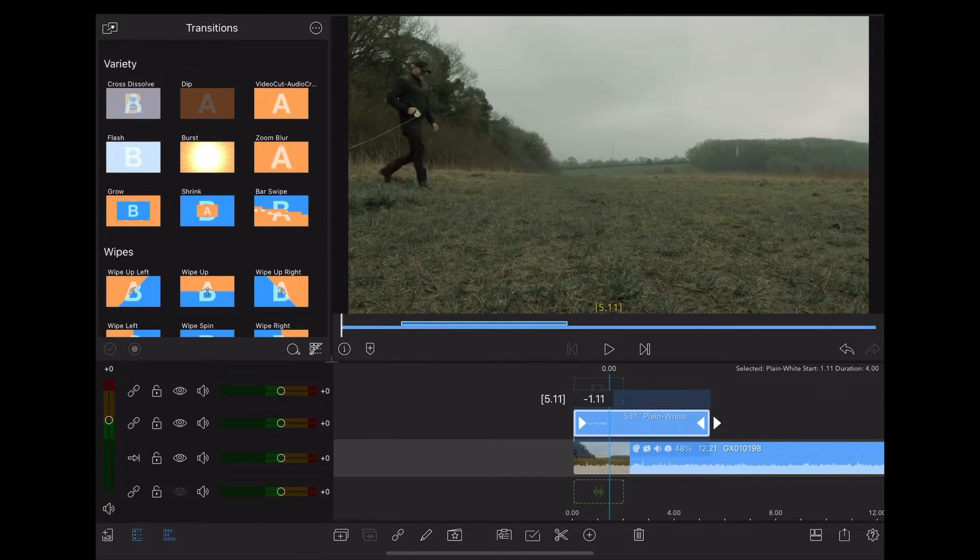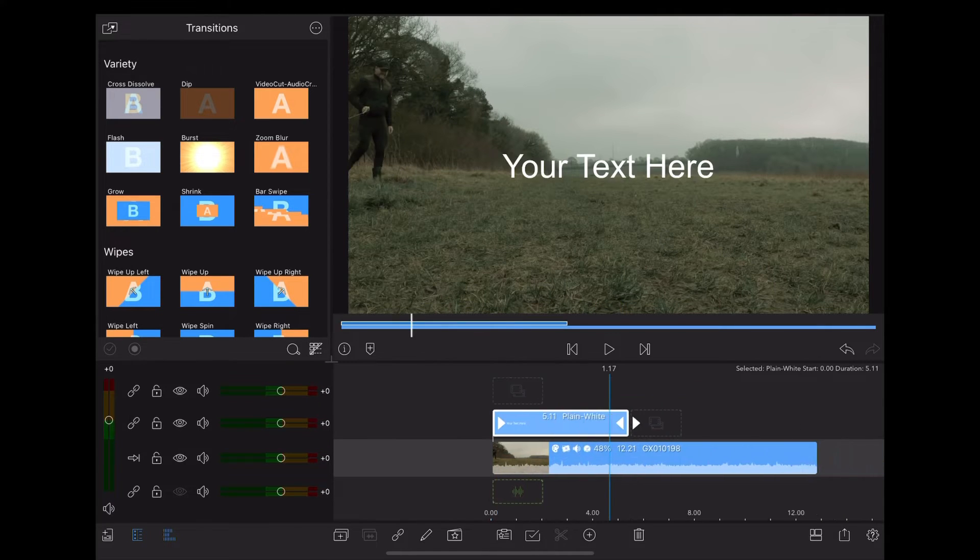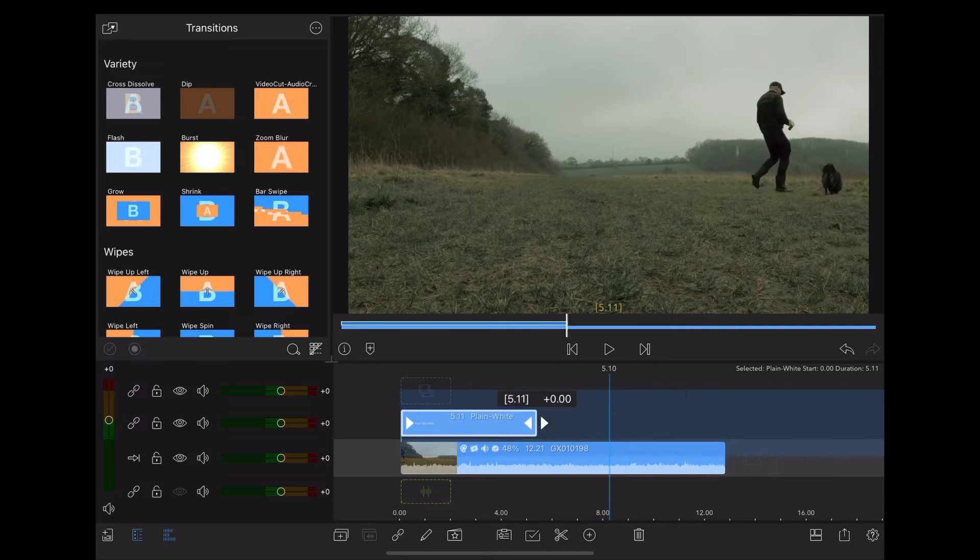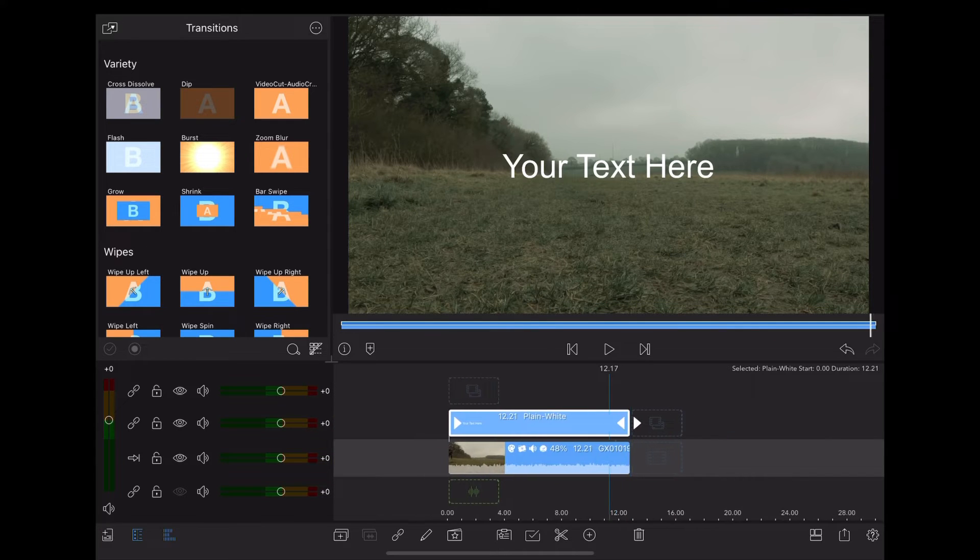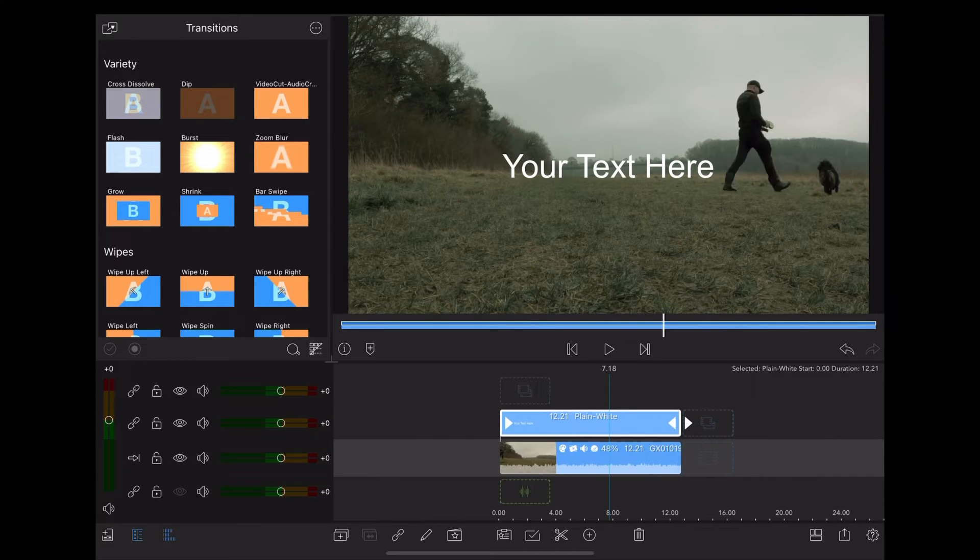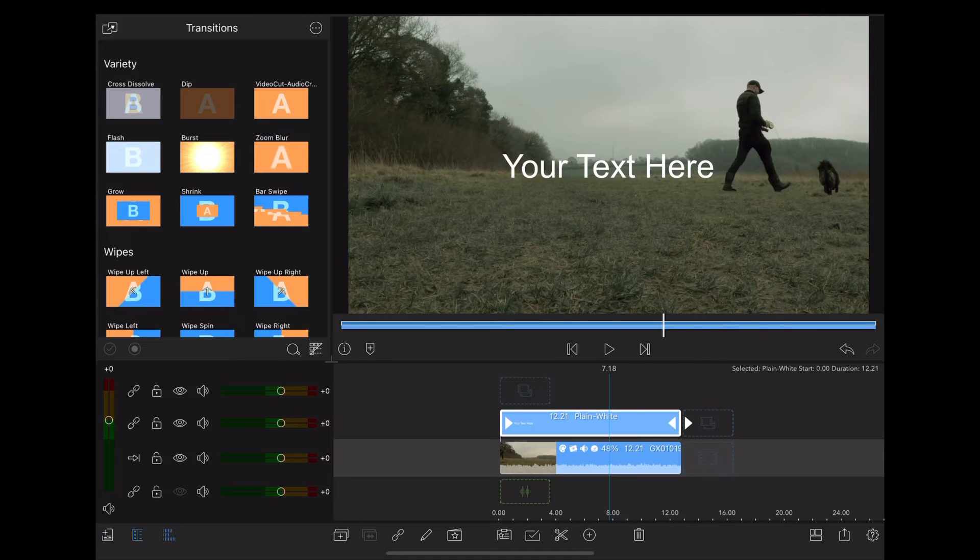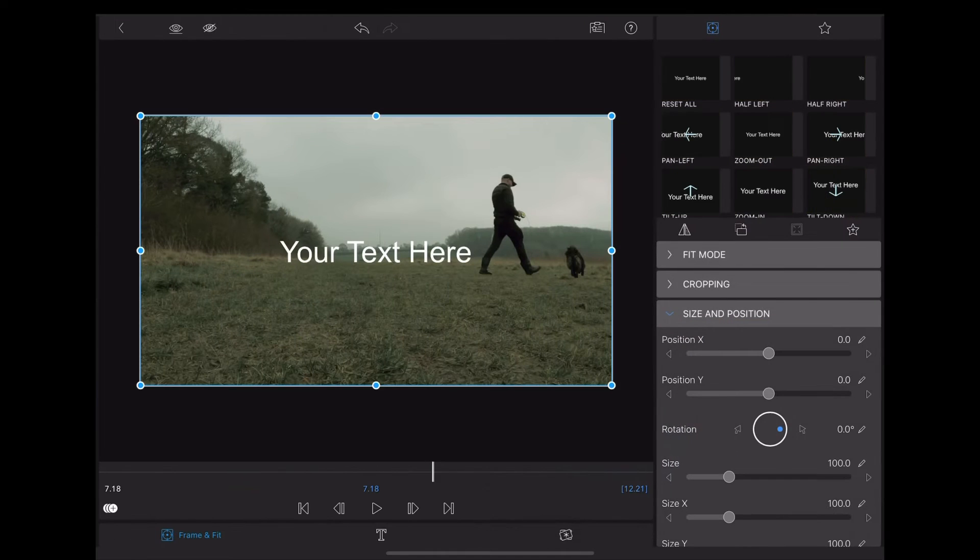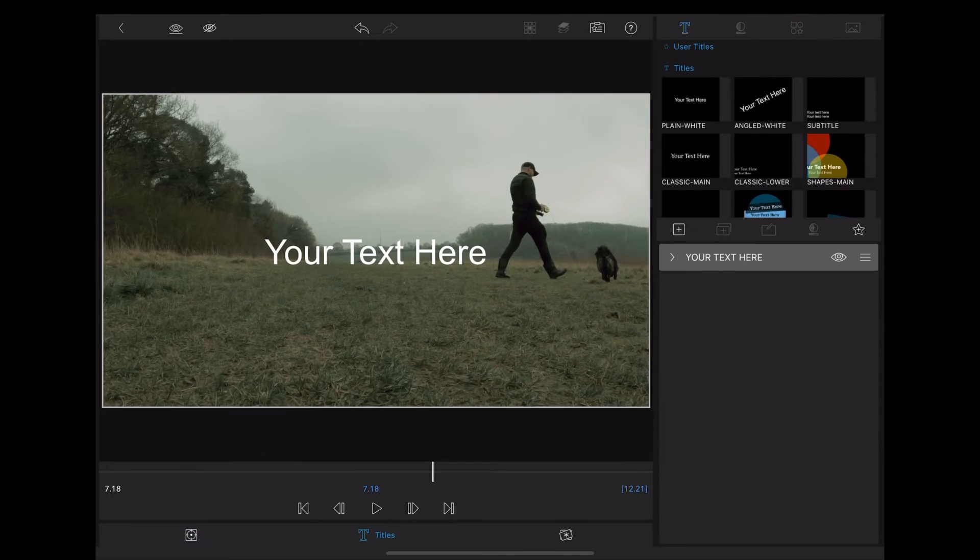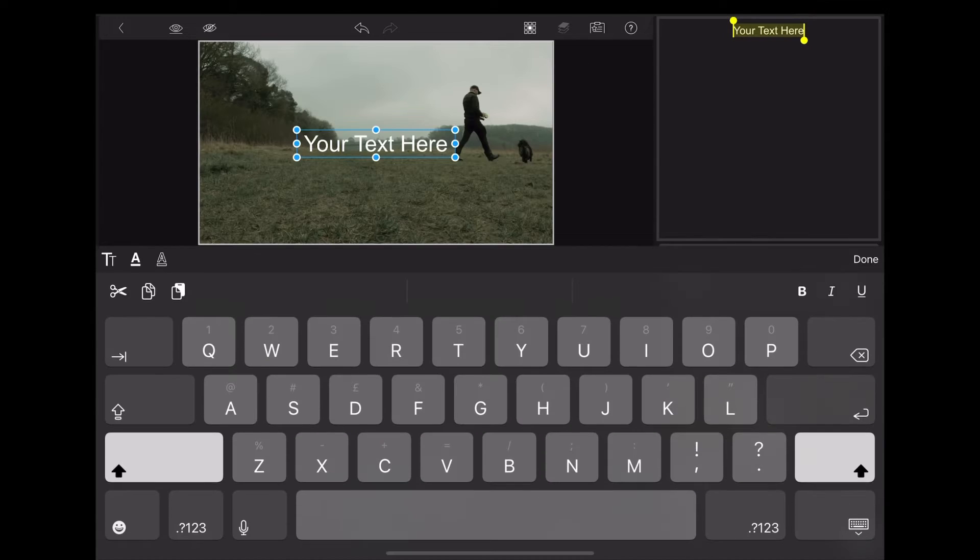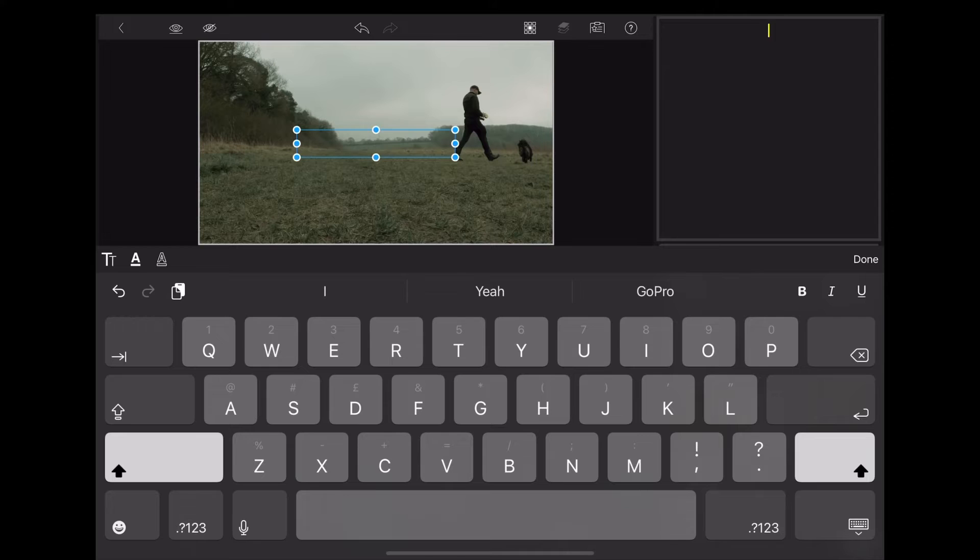We'll just stretch that out so it's the full length of the clip, then we're going to double tap that, go down to the T at the bottom of the screen to edit the text, double tap the text, and we'll type text reveal.